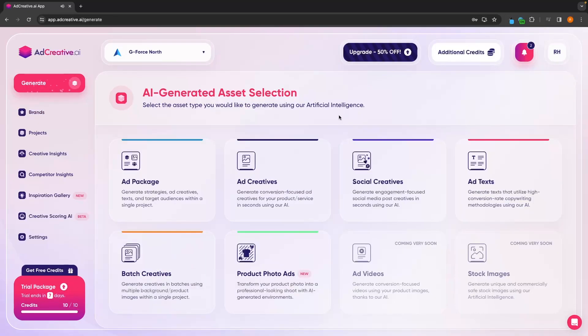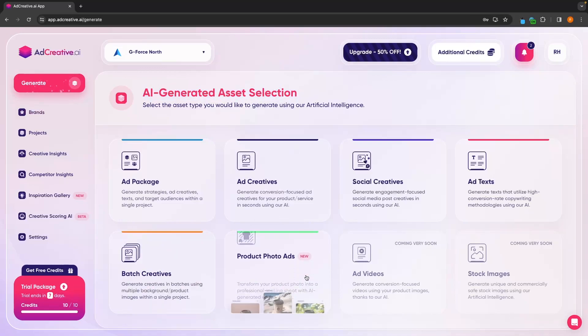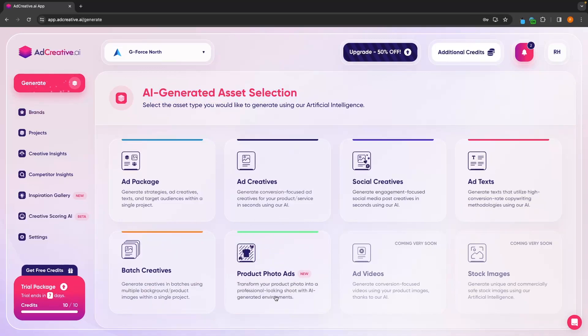And just like that, we are now taken over to this main section of ad creative AI. We are now in the AI generated assets section. So we can choose from any of these, which we will get into in a second.